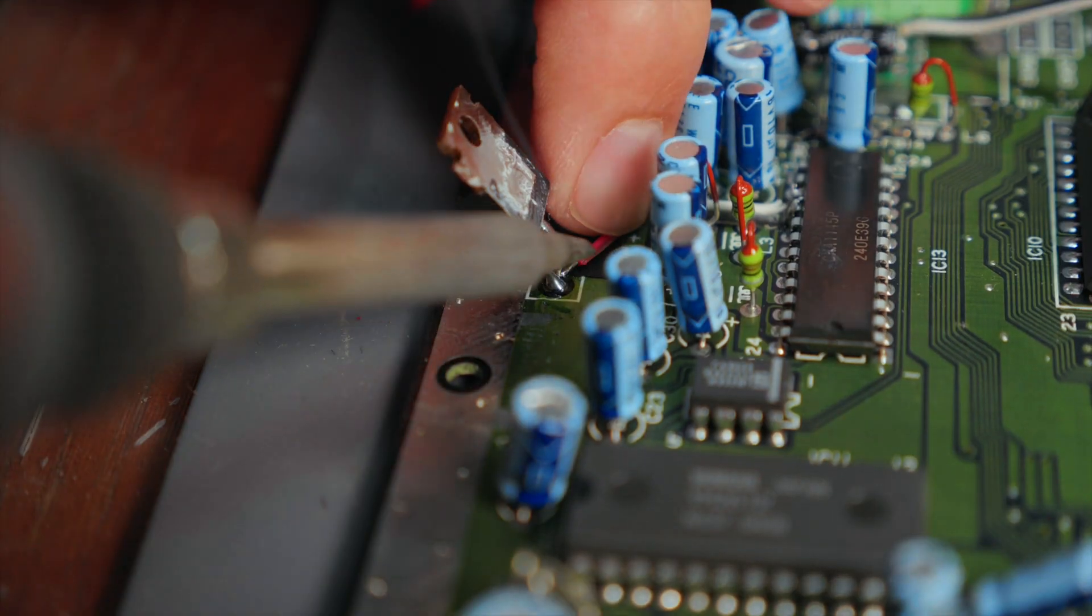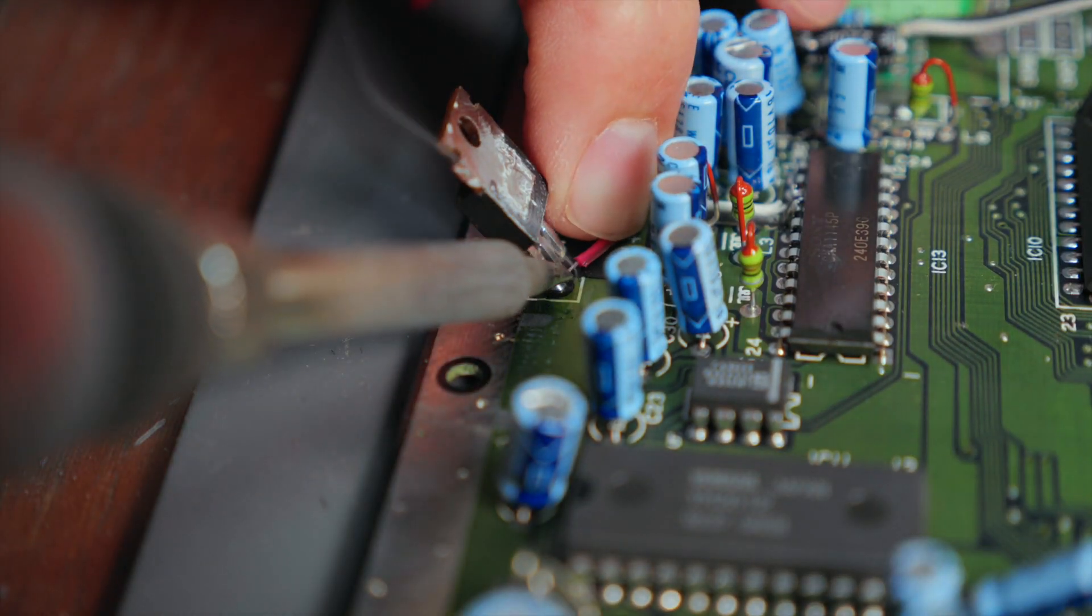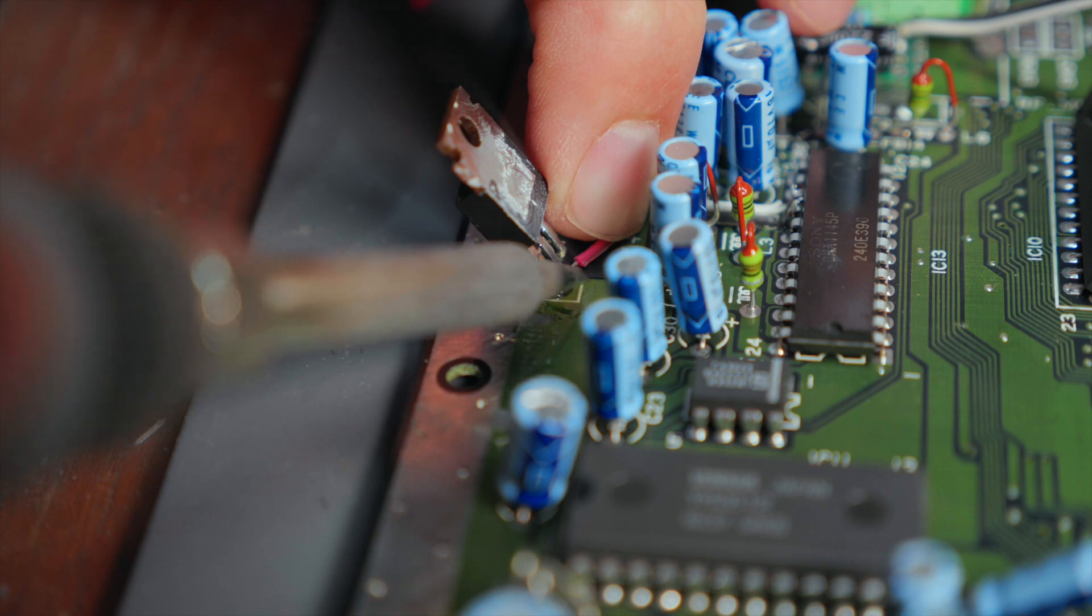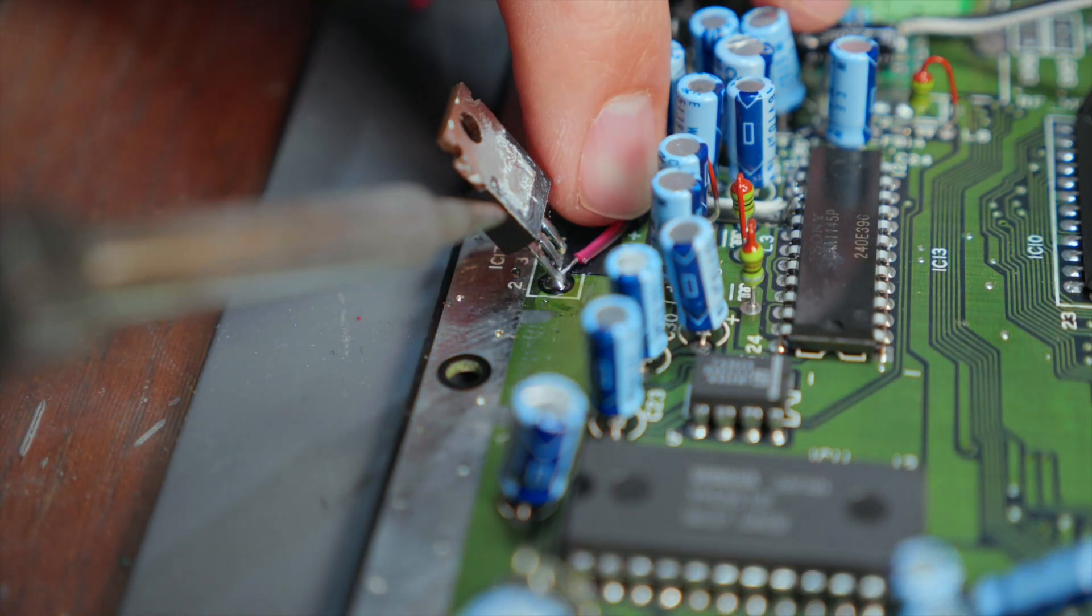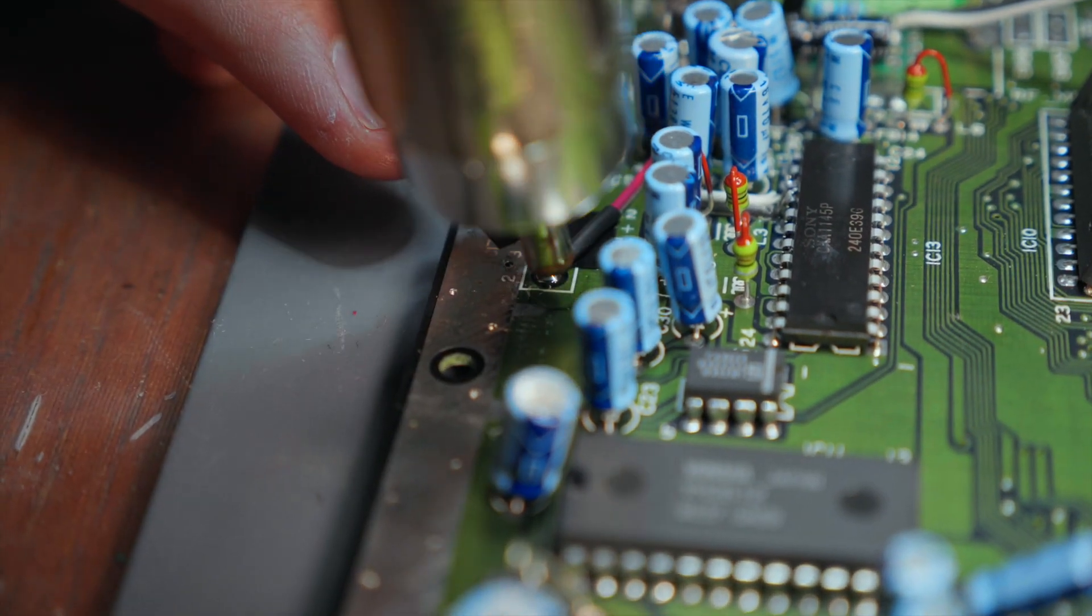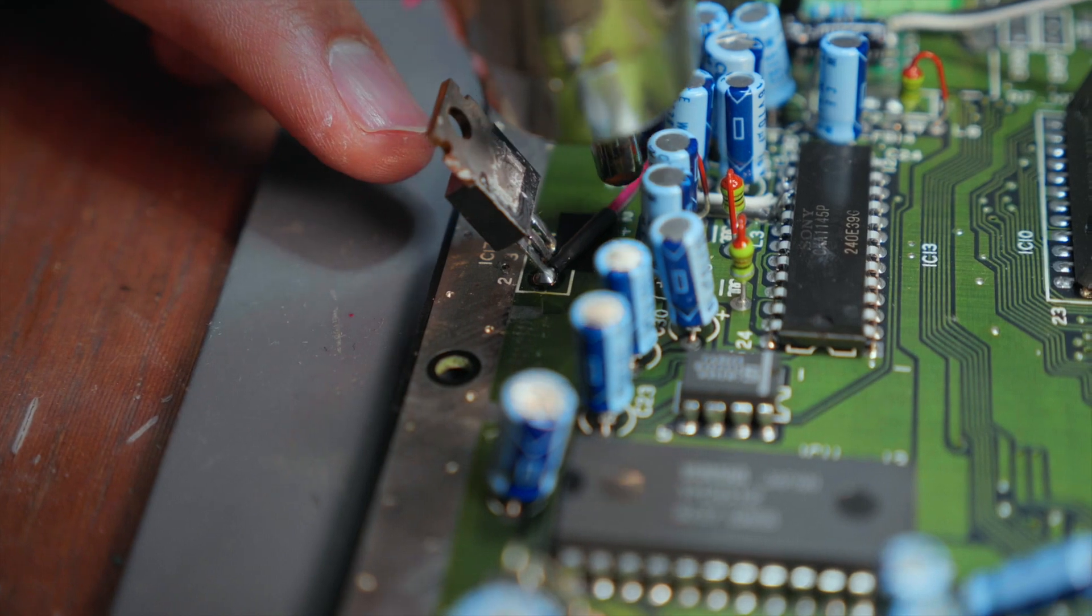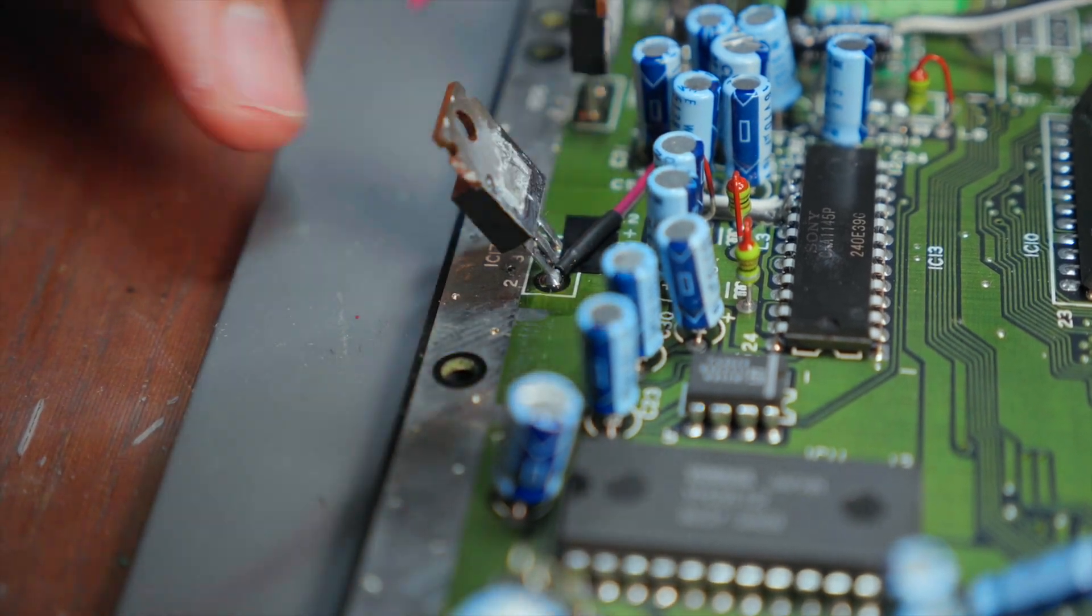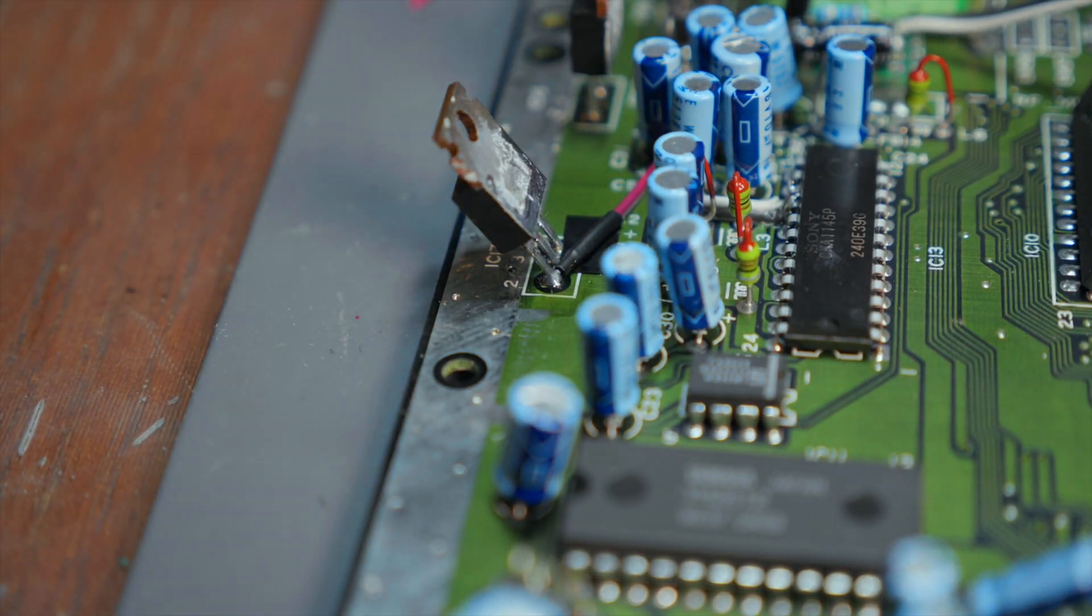The circuit we built also needs power so we will be pulling that from a nearby voltage regulator and solder it into place. I'm a huge fan of clean circuits so you will see me always using heat shrink to keep these things organized.